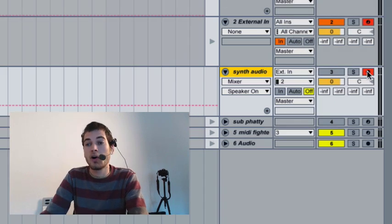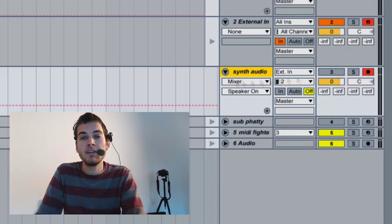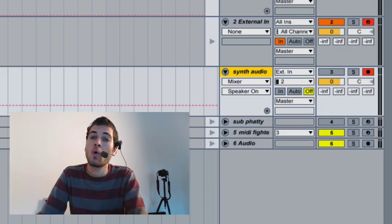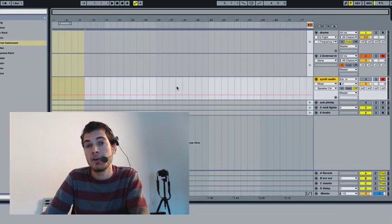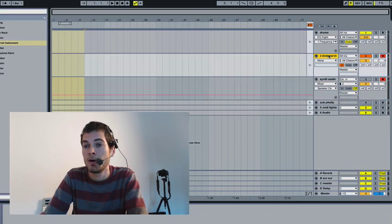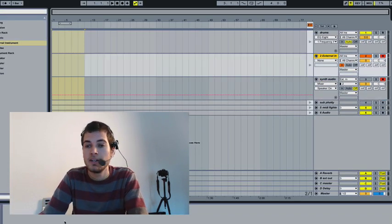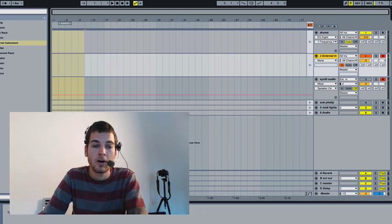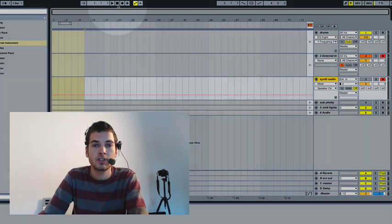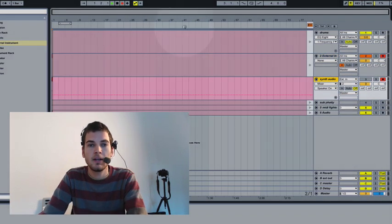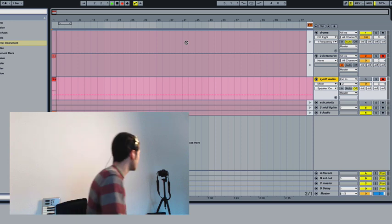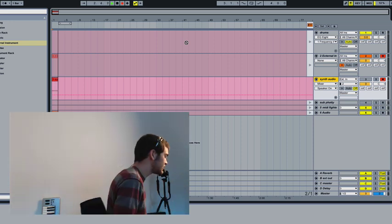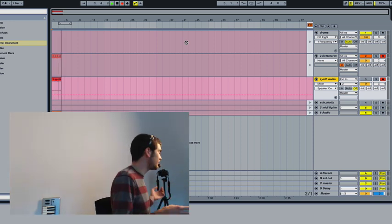And it's armed, but it's muted, which means that even though we're going to be recording on it, we're not going to be monitoring it while we're recording it. We're just going to be monitoring still through our external instrument. So let's go back to the beginning of the timeline, hit record, and then I'm going to cruise over here to the synthesizer and I'm just going to mess about.